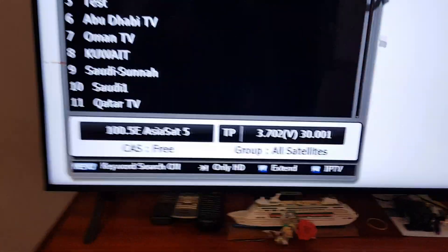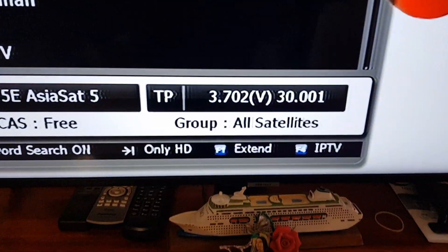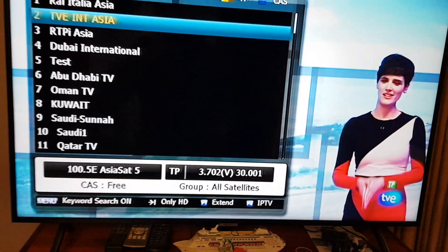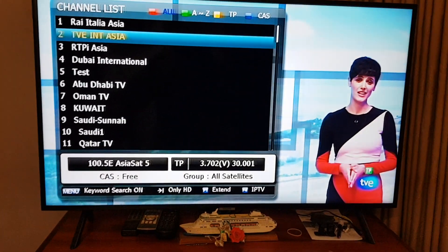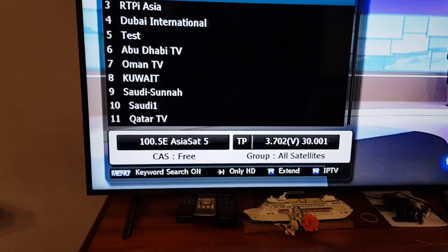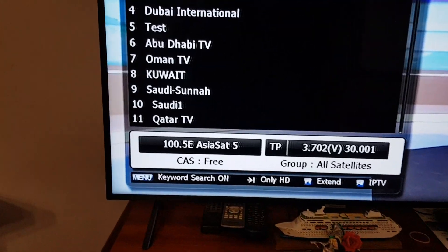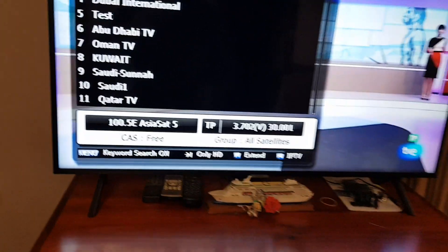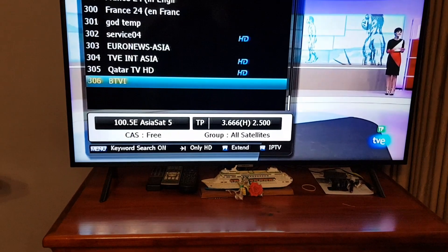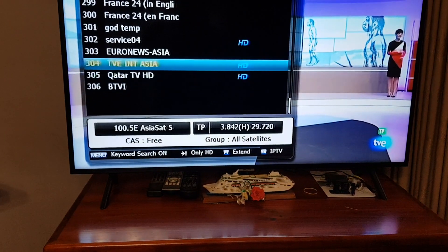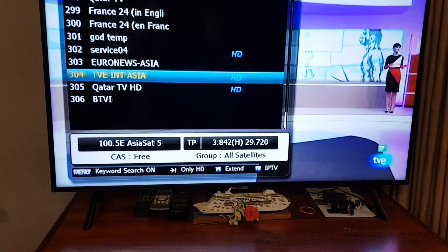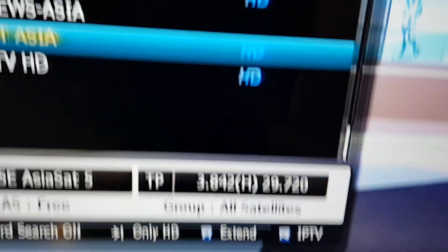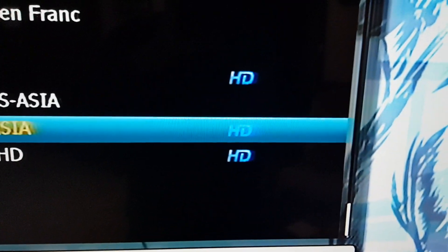Here's the old frequency 3702, which is a 3,700 megahertz transponder on AsiaSat 5, and you can see the service is TVE. The new service for TVE is on 3842 megahertz and it's also in HD.